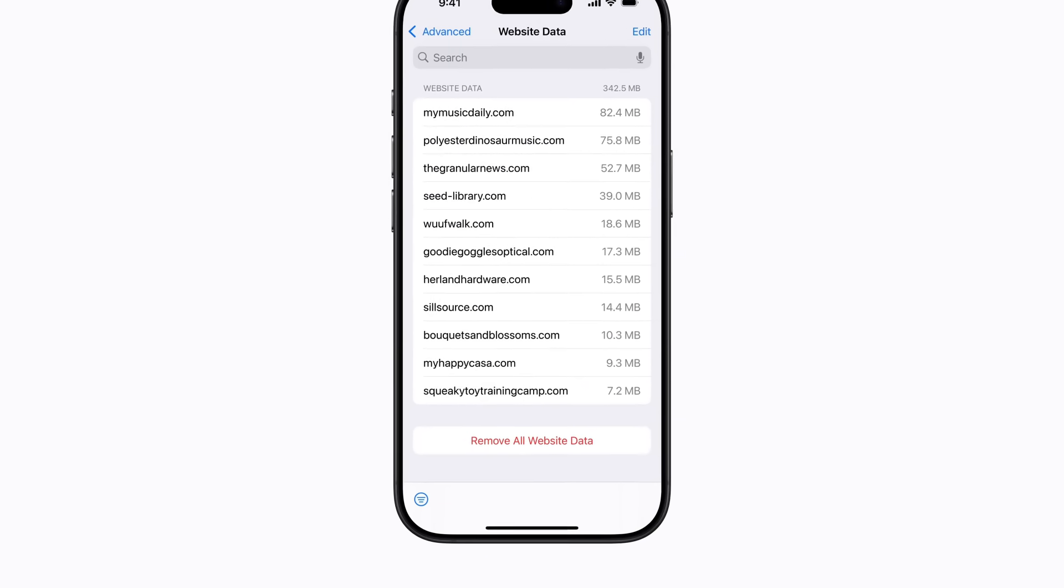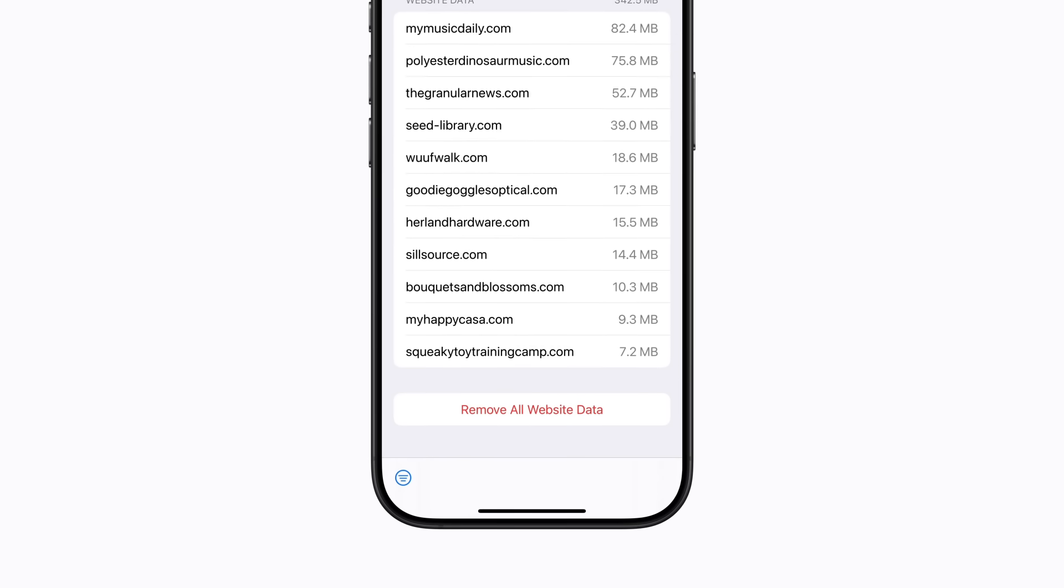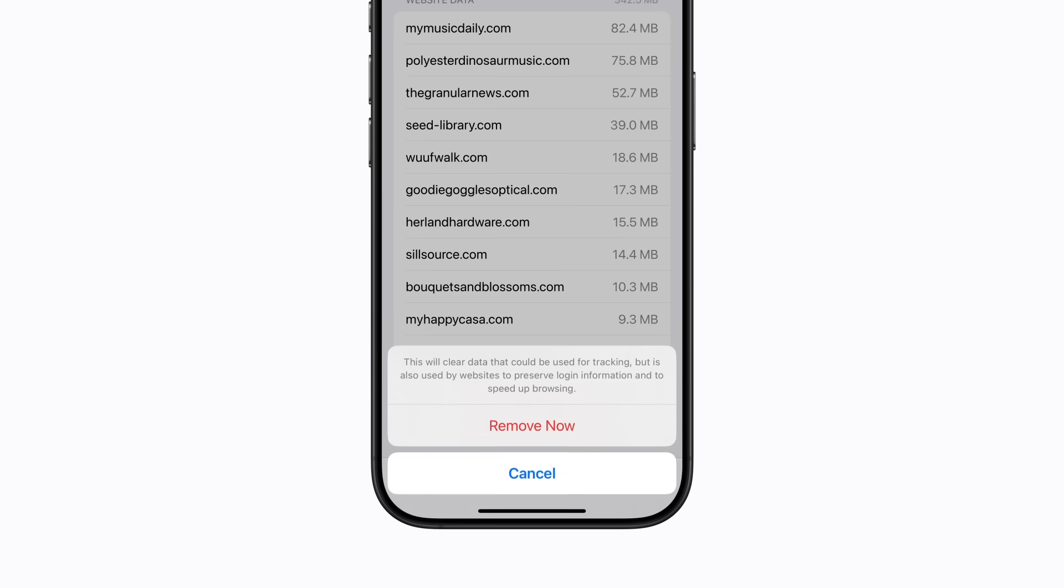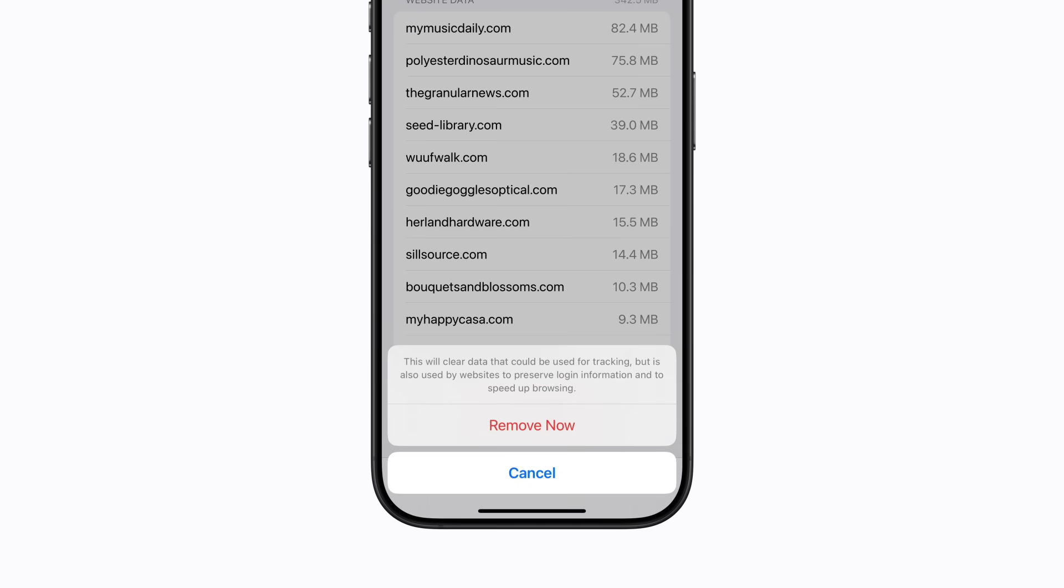Then tap remove all website data at the bottom of the screen. If this option is gray and unavailable, there's no website data to clear. Tap remove now to confirm.